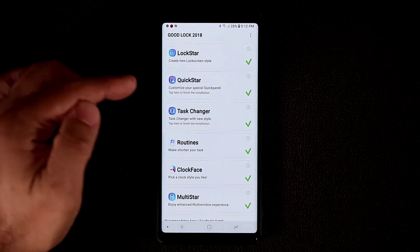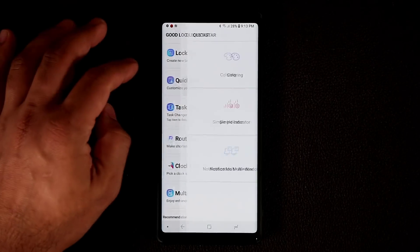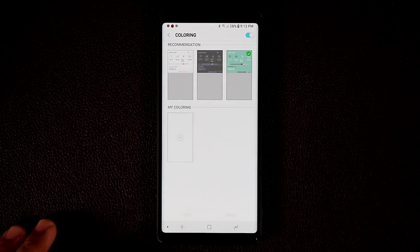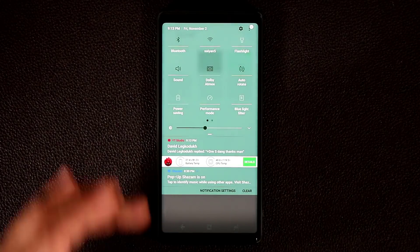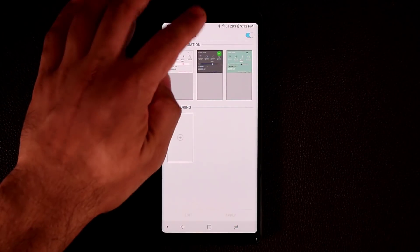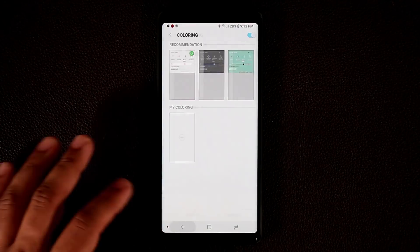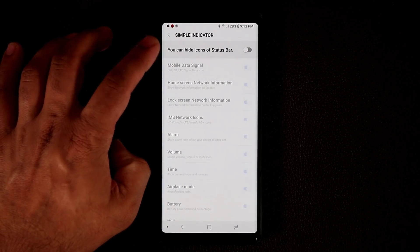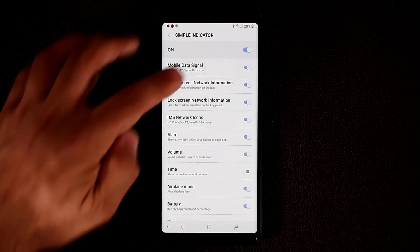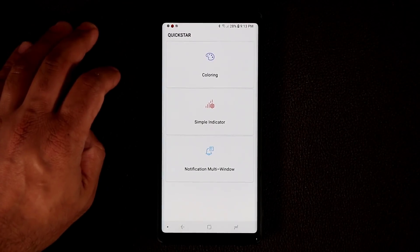Next is the Quick Star app. Tapping on it lets me customize the Quick Panel. I tap Coloring, pick different colors, enable the option, select a color, and click Apply — the Quick Panel and Notifications Panel now have a brand new color. I can pick a black one, or one with red background buttons. There's also an option to hide icons on the status bar — I can disable things like the time, and toggle each indicator on or off.